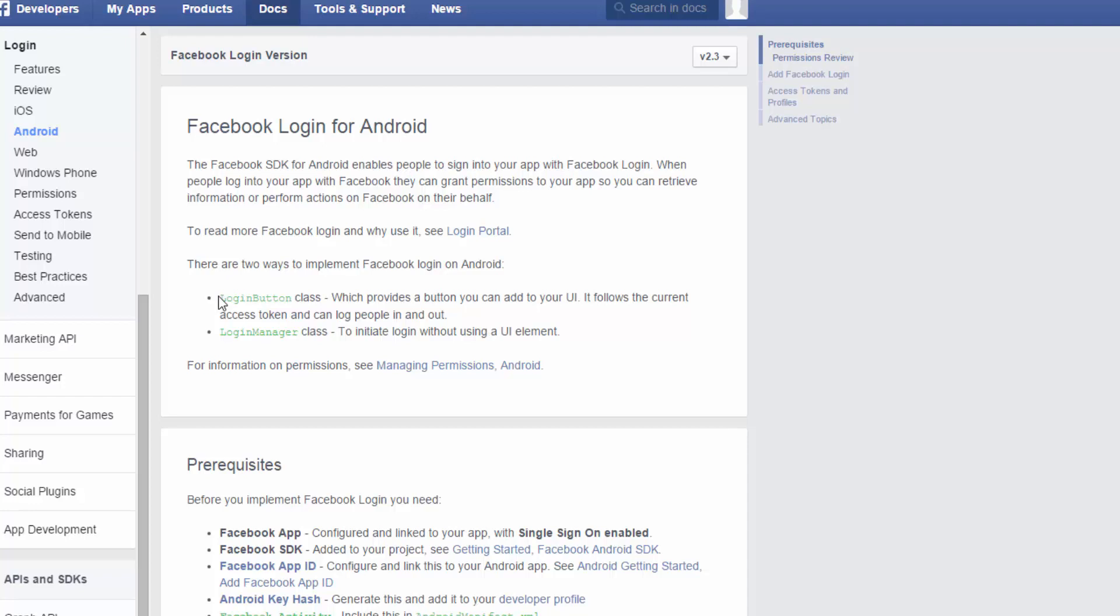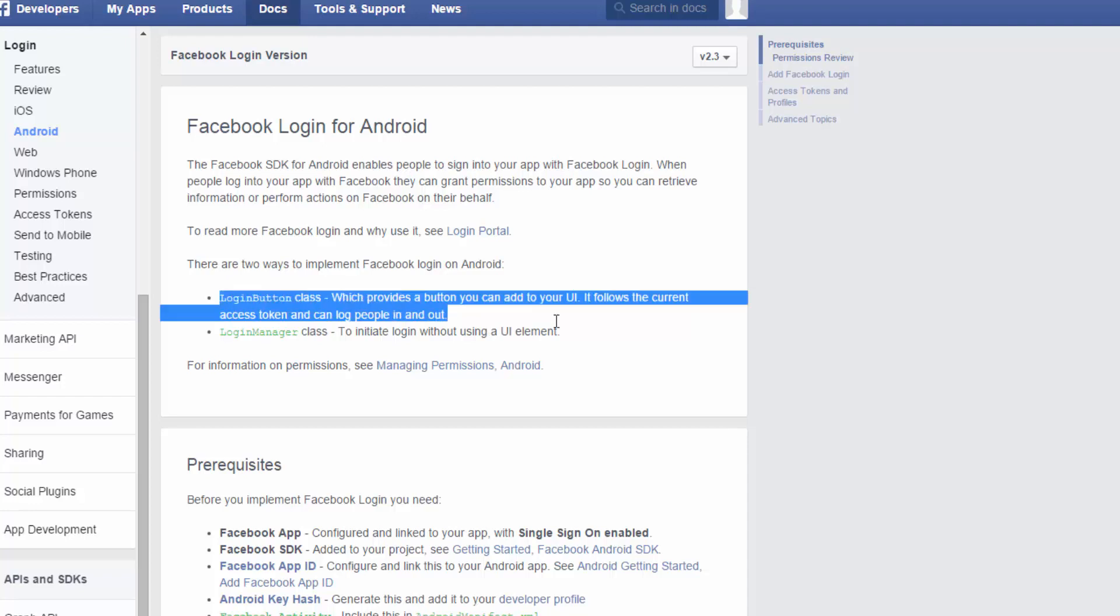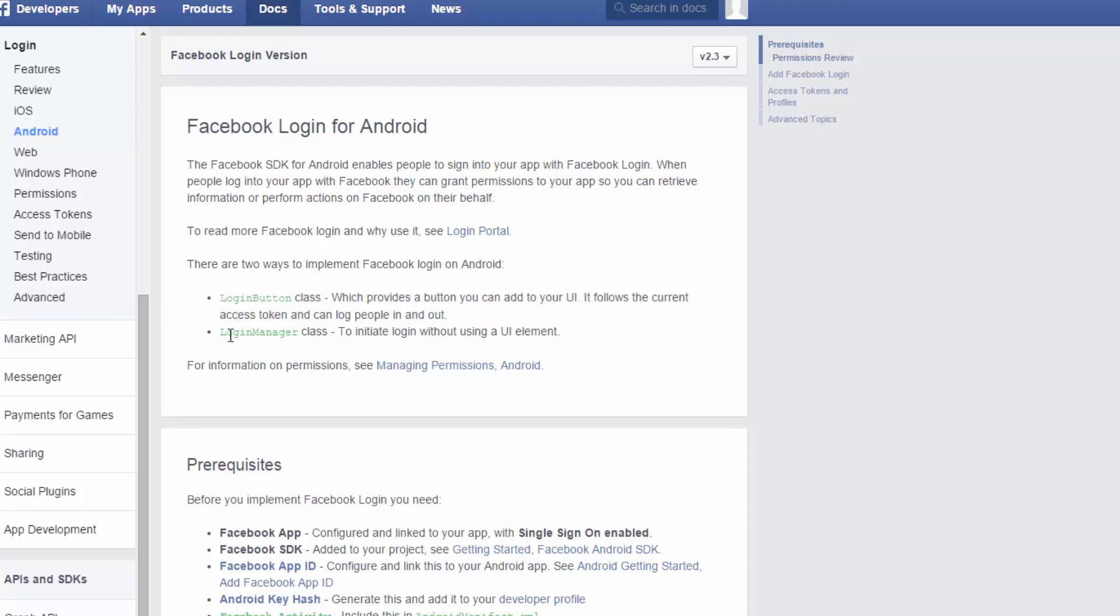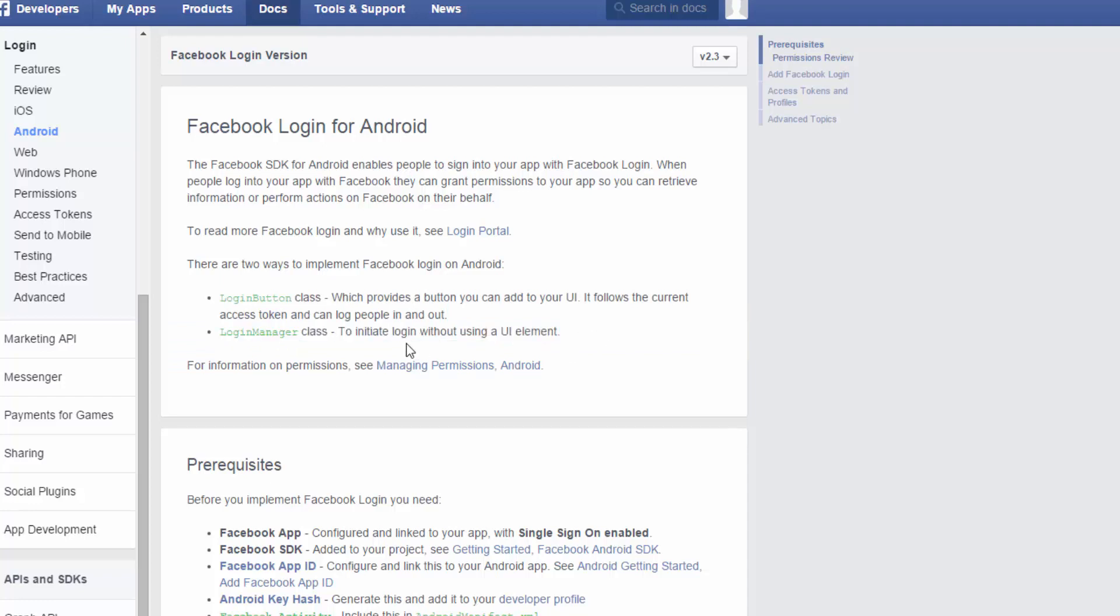Or there's a login manager class, which is to initiate without using a UI button. So what we would do is create our own button and then wire it up with this login manager class, or we could just use the login button.